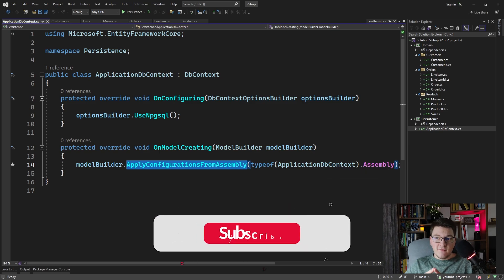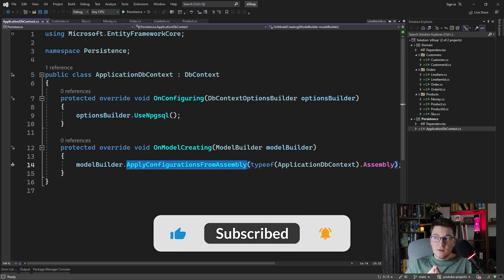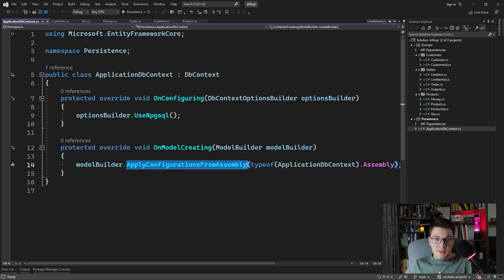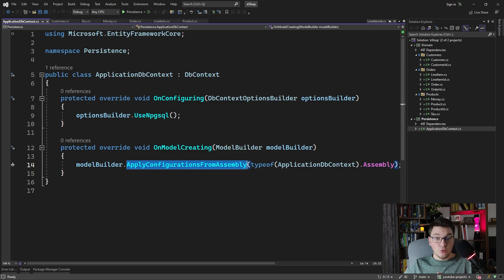So now we're going to be defining entity configurations for our entities, and they're going to be automatically applied to our database context. And then we're going to examine the generated migration files to see how this is actually going to be mapped to the database.